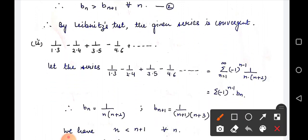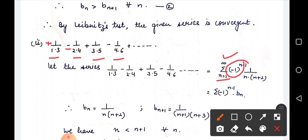Next question: 1/(1·3) - 1/(2·4) + 1/(3·5) - 1/(4·6) and so on. The signs are plus, minus, plus, minus — so the sign factor is (-1)^(n-1) from n=1 to infinity. In the first factor of the denominator: 1, 2, 3, 4 — the nth term is n. In the second factor: 3, 4, 5, 6 — this is an AP with common difference 1, so the nth term is n+2.